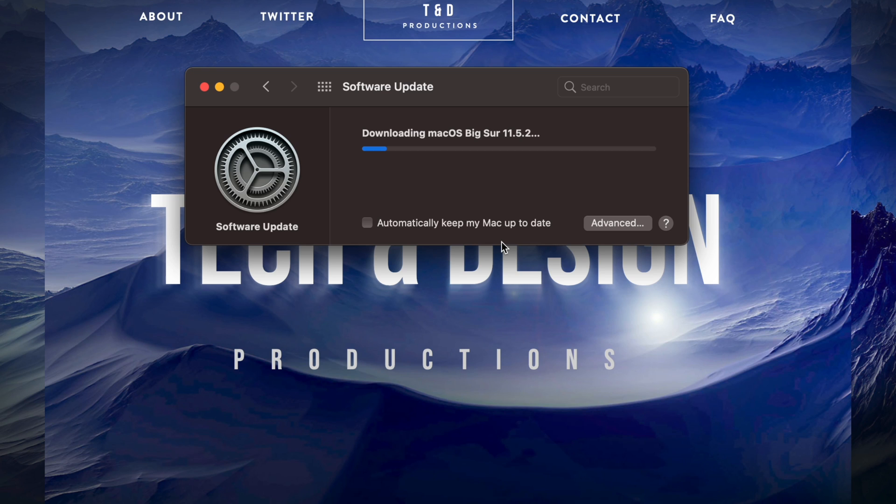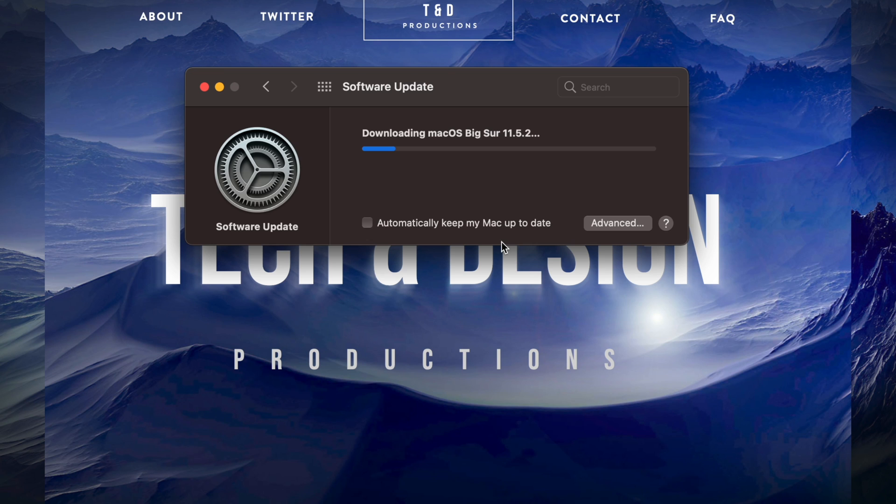And the downloading will start. Again, this downloading process does depend on how fast your Mac is. Afterwards, it's just going to restart. At this point, you could leave your Mac to do its thing by itself. Just leave it alone. It's going to turn off, then we're going to see that Apple logo and a loading bar.